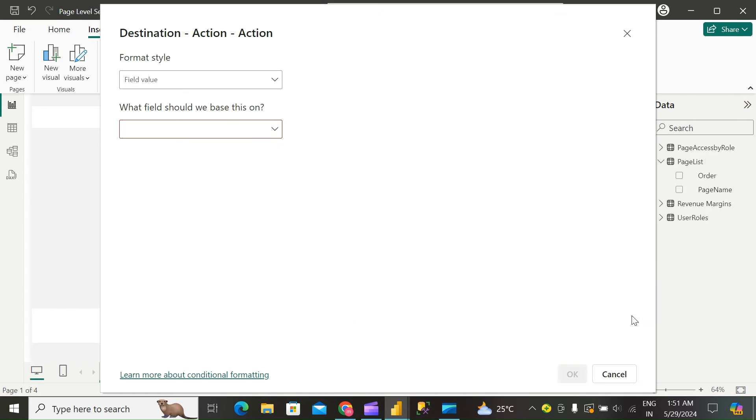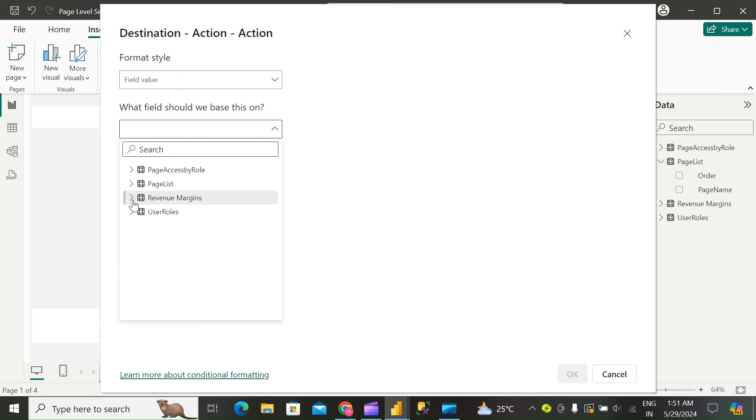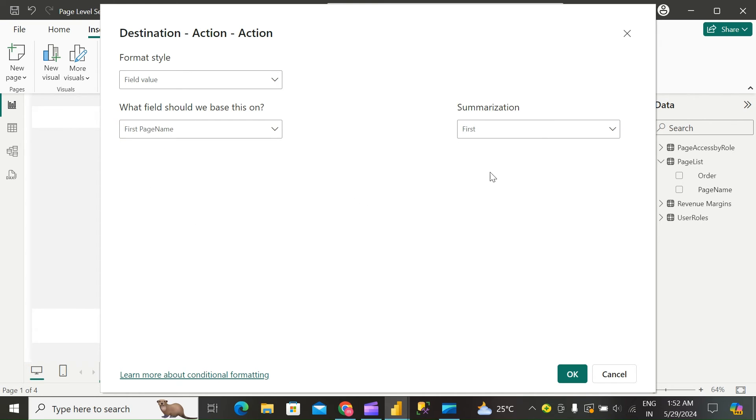Under Destination, click on Conditional Formatting. Under field value, select page name. Click OK.